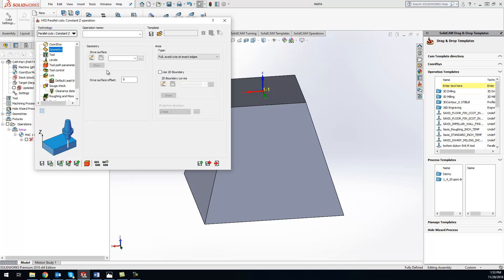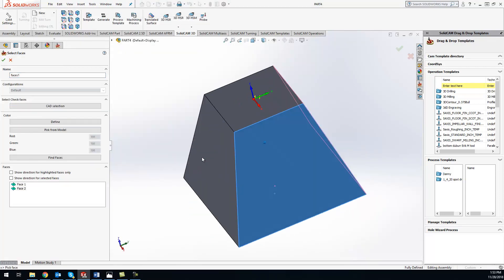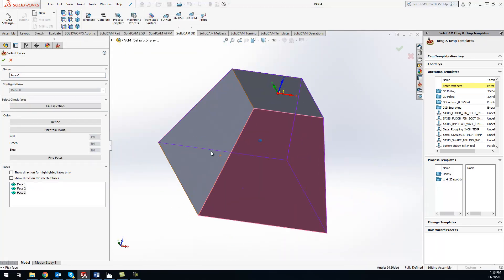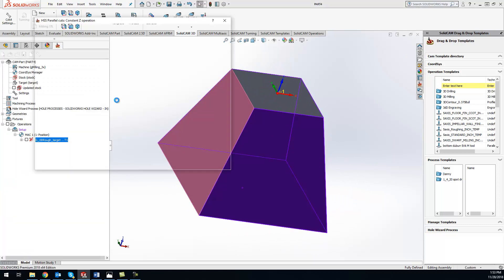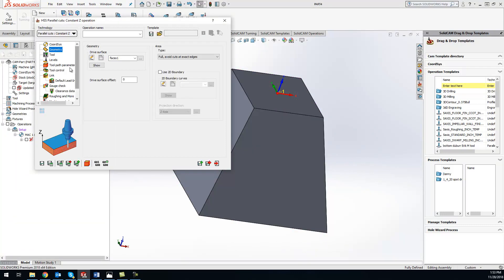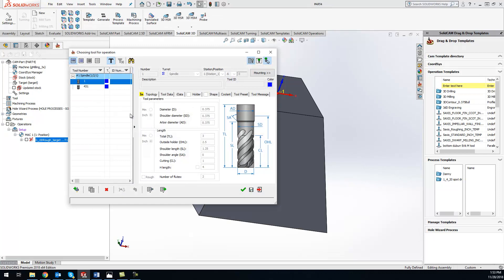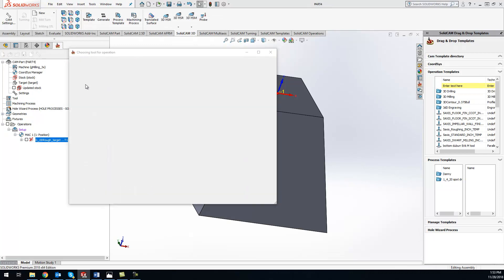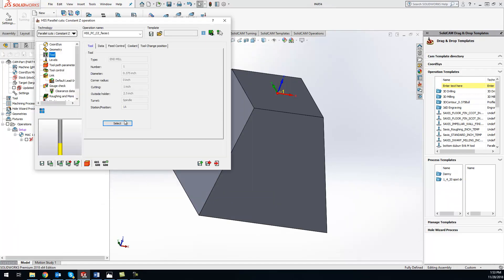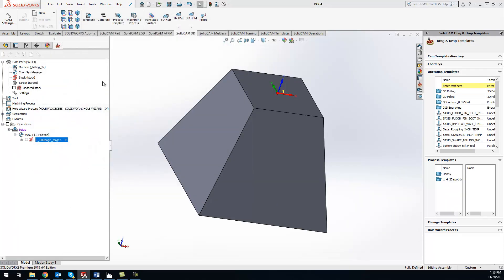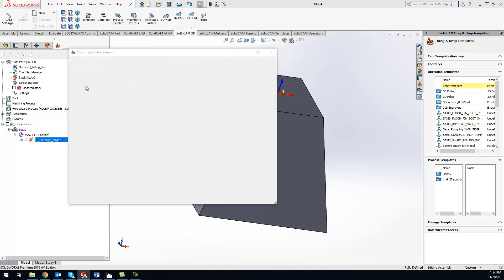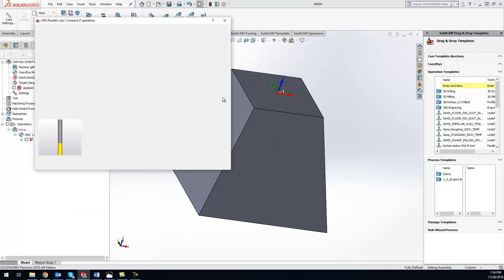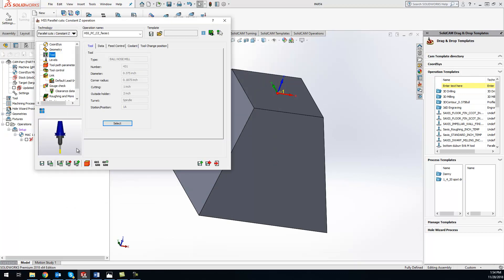So what we'll do is go to our geometry, and we'll tell it what surfaces we want to cut here. And we'll go ahead and grab a tool. We'll use that ball end mill here.